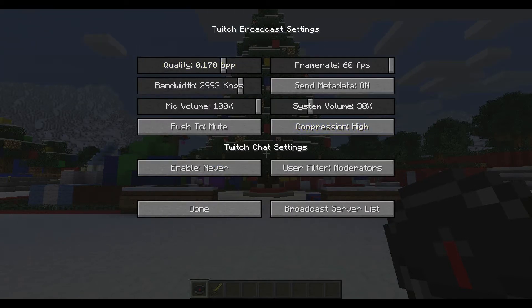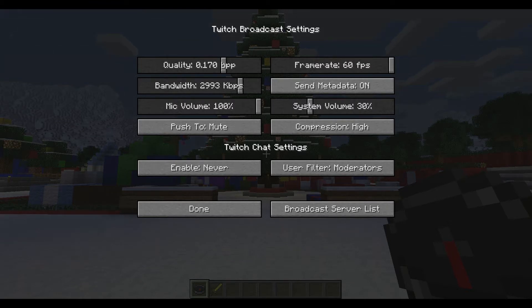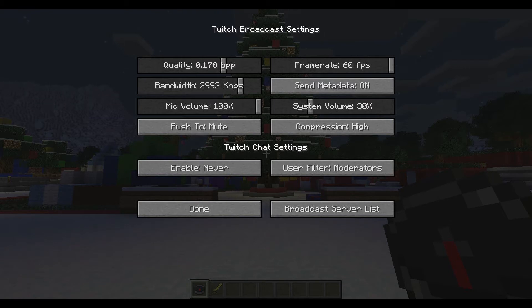If you go into your options and under broadcast settings, you will now notice this being populated with a whole bunch of settings, and this is exactly what we want. These settings are pretty specific depending on your location and internet speed, specifically the quality and bandwidth. I've found that these settings work best for my system and internet speed — they will be different for you.